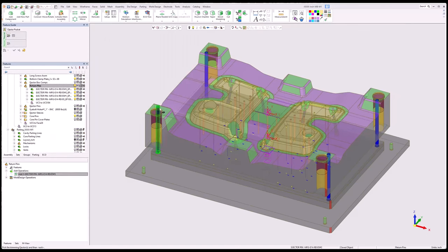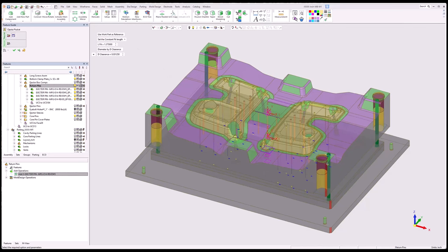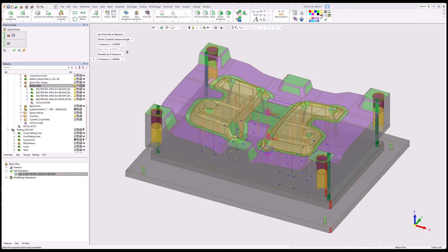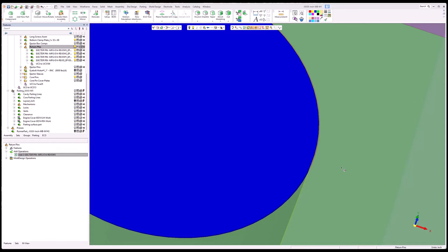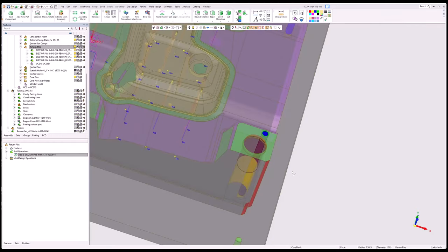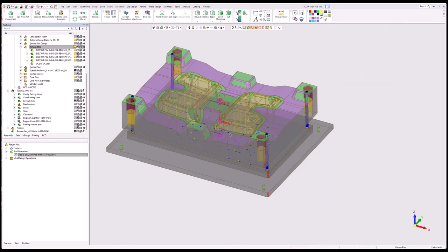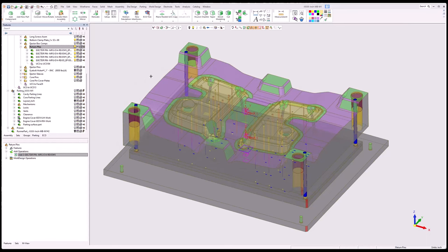Going to ejector pocket. In this case I want the return pins to go all the way through. So what I'm going to do is change my clearance: changing my fit length to constant clearance length, and give it the thickness of the original block or maybe even slightly bigger. It comes up with an error — it says it doesn't like what you're doing. But again, you can say OK. And you can see that the pins are cleared all the way through. So that's a way to clear the pins all the way through: use the constant clearance length, go bigger than your thickness. It'll say it doesn't like it, but it will still do it.